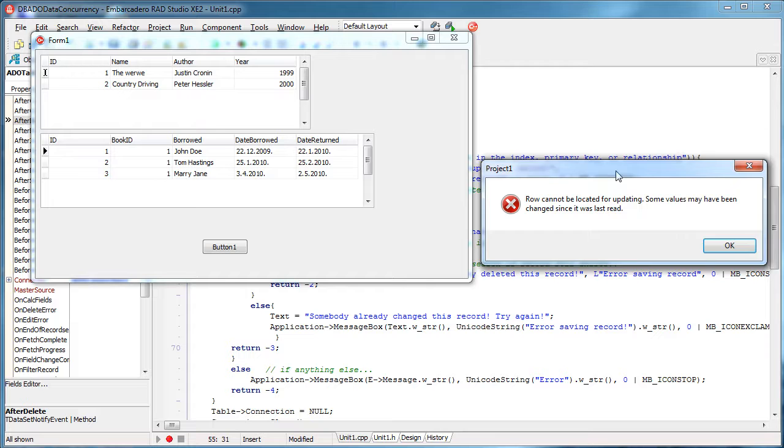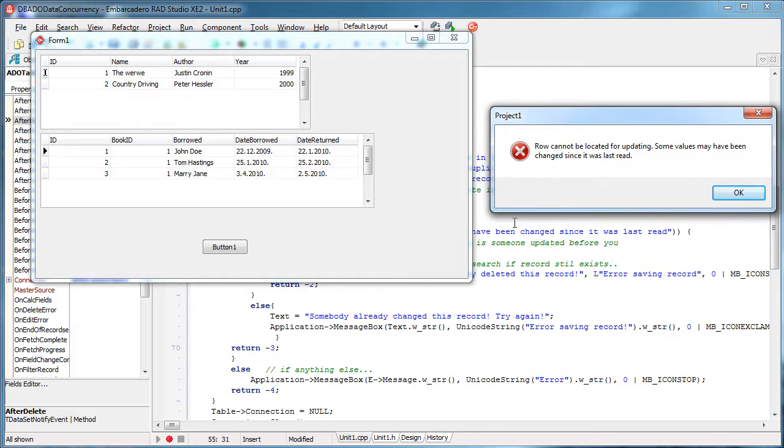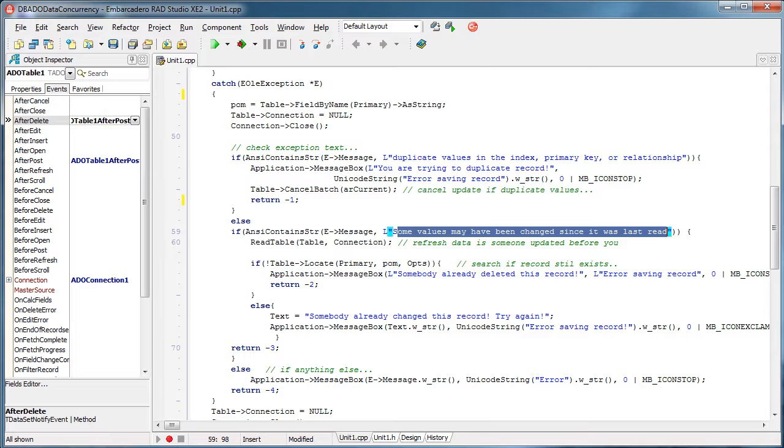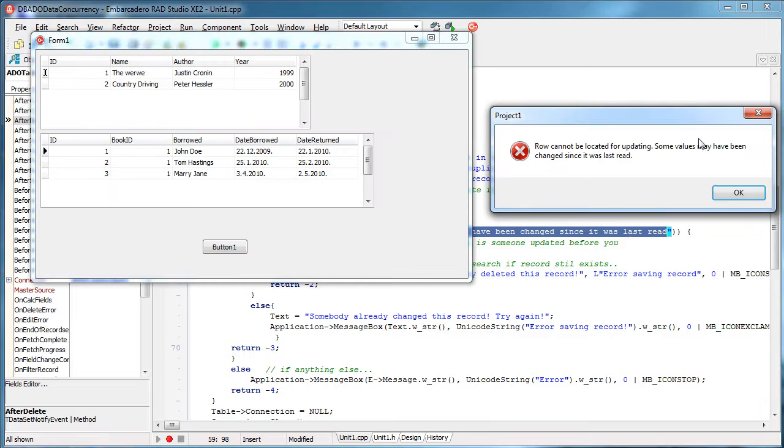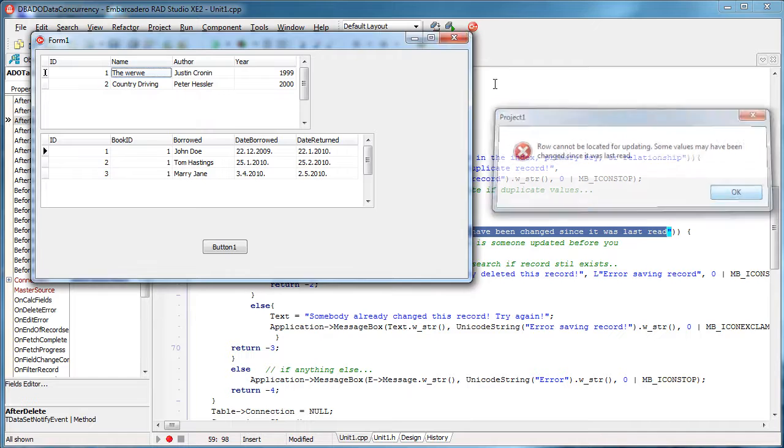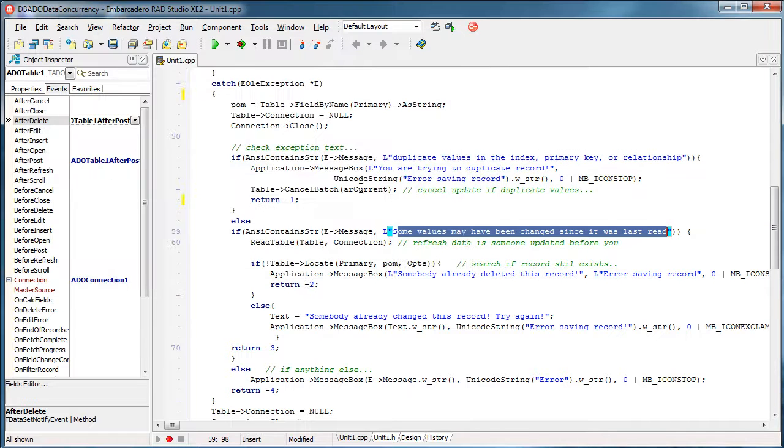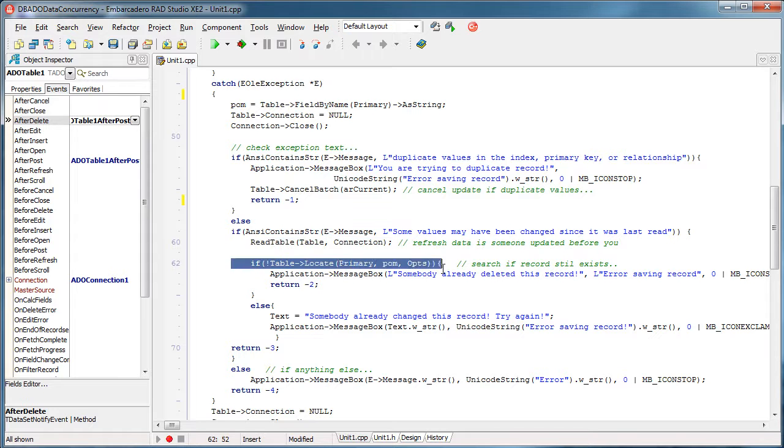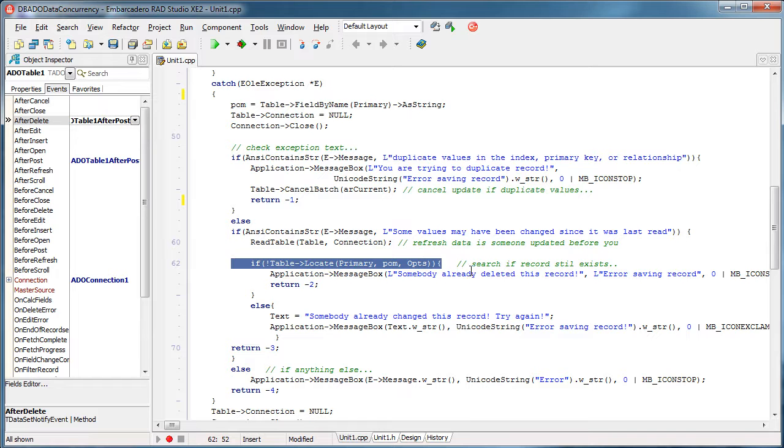If it gets the message some values have been already changed since it was last read, okay, so this is the one. What it will do? It will read the table again, meaning it will refresh all changes that are made by other clients. And then it will try to see if that record that you were trying to update is already deleted. That is why we needed the ID.